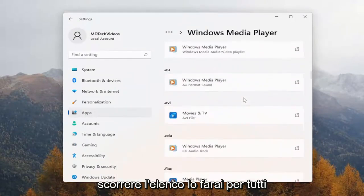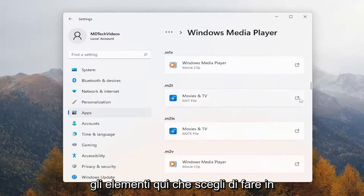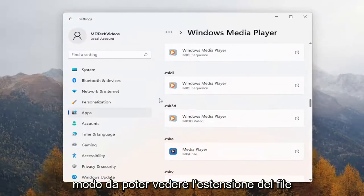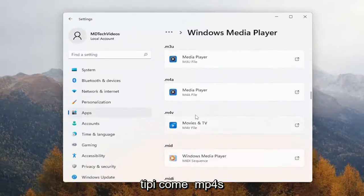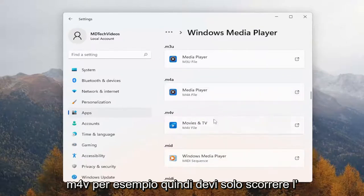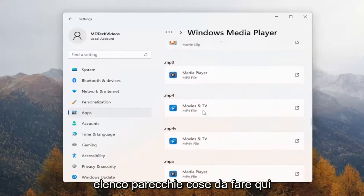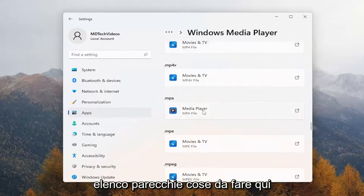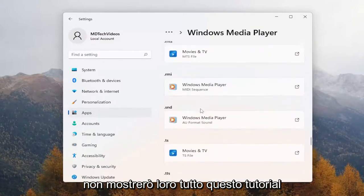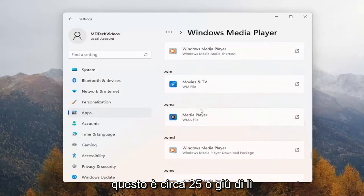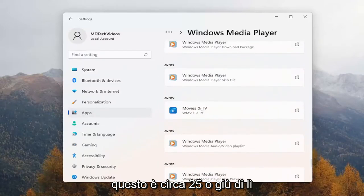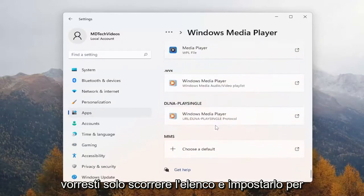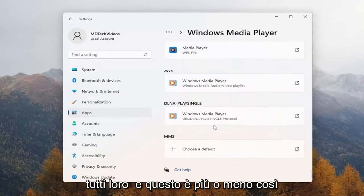You'll do it for all of the items in here that you choose to do so. You can see the file extension types like mp4s, m4v, for example. So you just would go down the list. There are quite a few to do here. I'm not going to show them all in this tutorial. This is about 25 or so. You just would want to run down the list and set it for all of them.